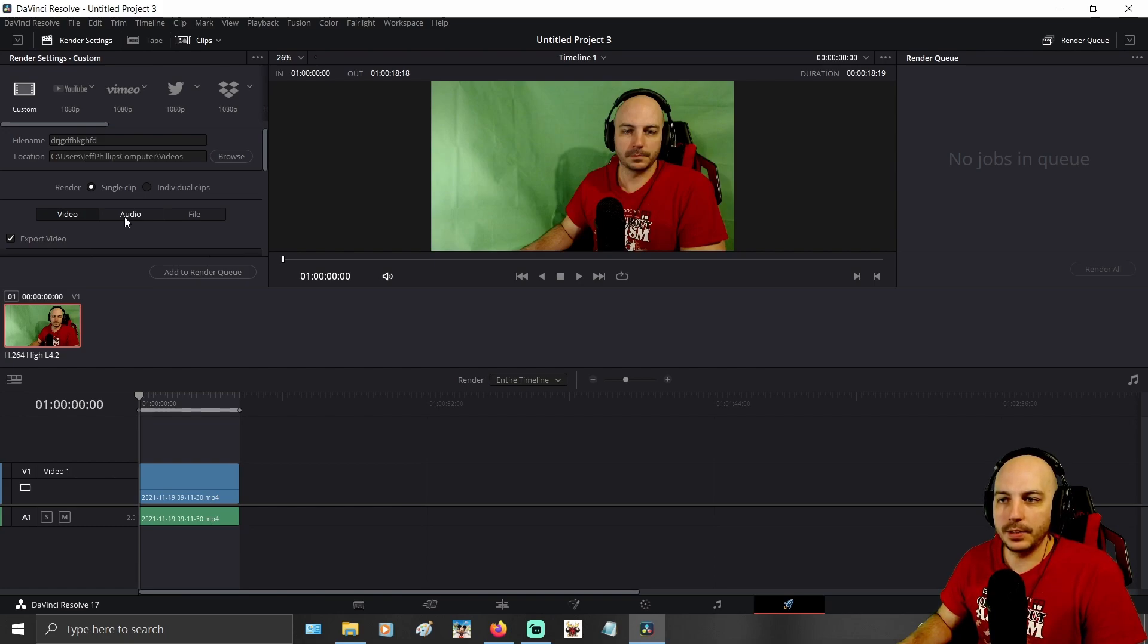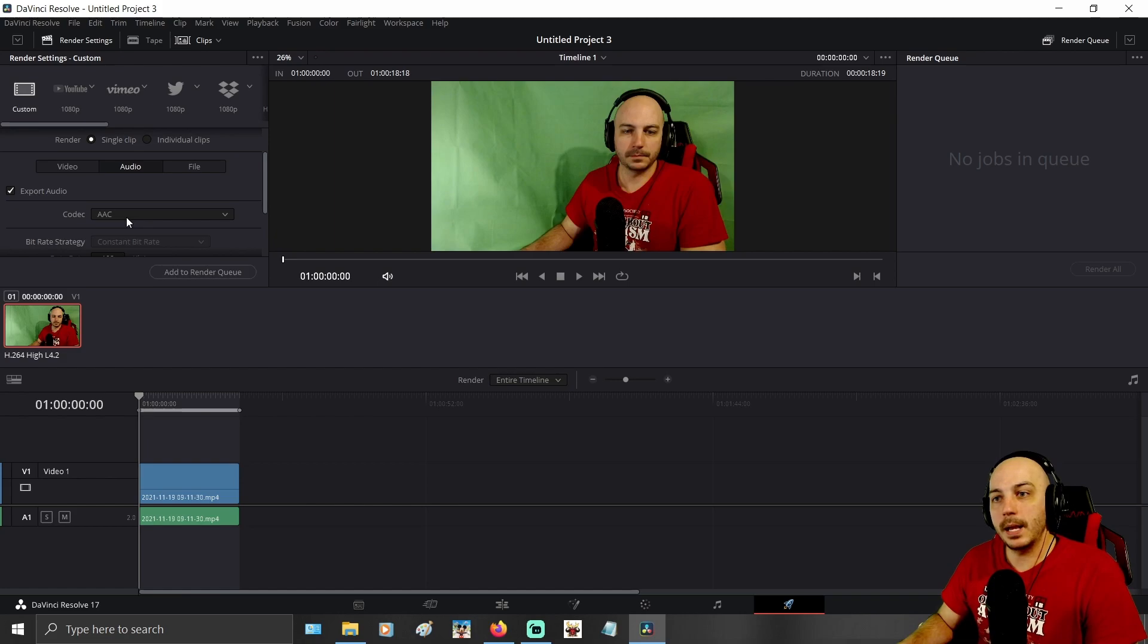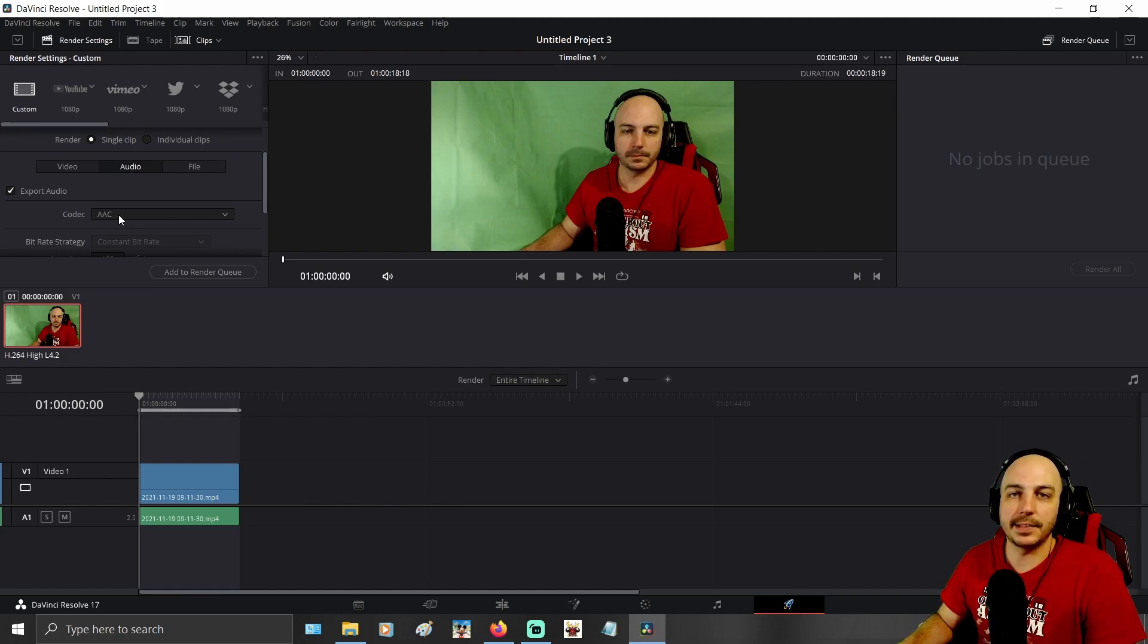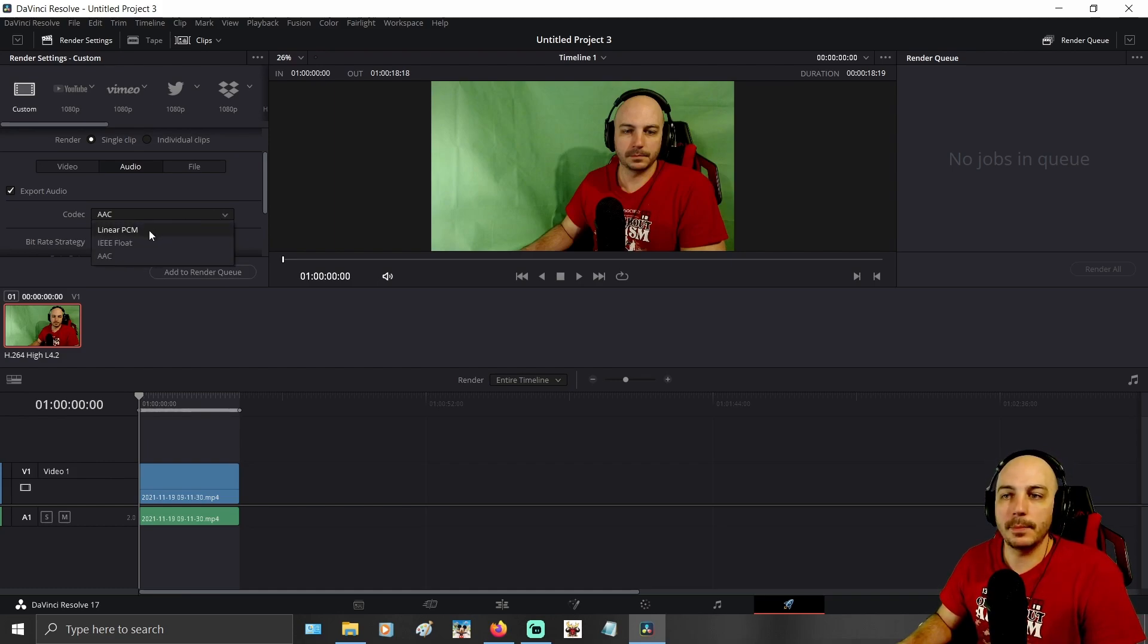But the next thing you want to do is come over to Audio, because obviously that's going to be the problem. For whatever reason, on MP4, the only option there is is AAC under Codex. But once you have it on QuickTime like it is now, you have a few different options, and you want to pick Linear PCM.